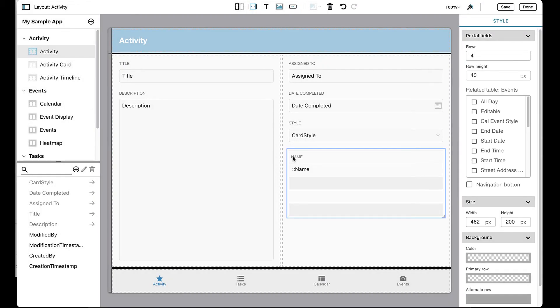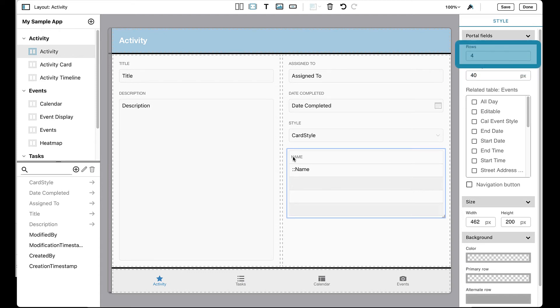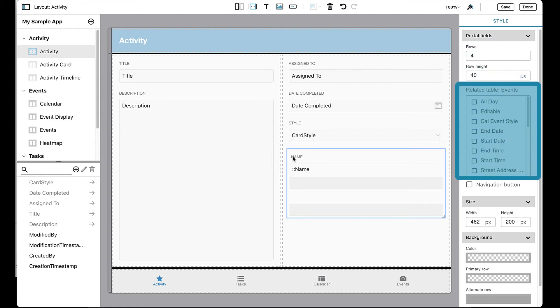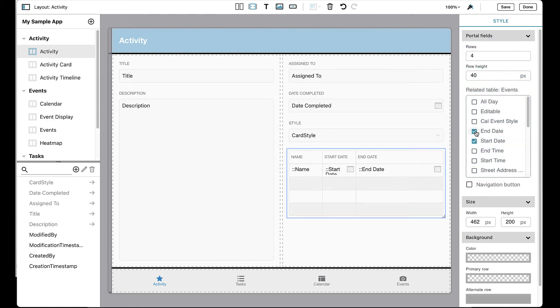With the portal selected, additional options display in the inspector to configure the look and feel of your portal, such as specifying the row height and the number of rows of data in a portal. You can also select what fields from the related table to display and resize them as well.